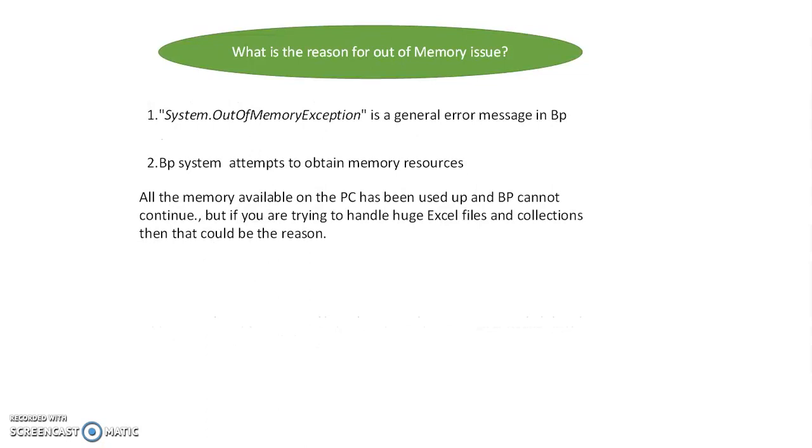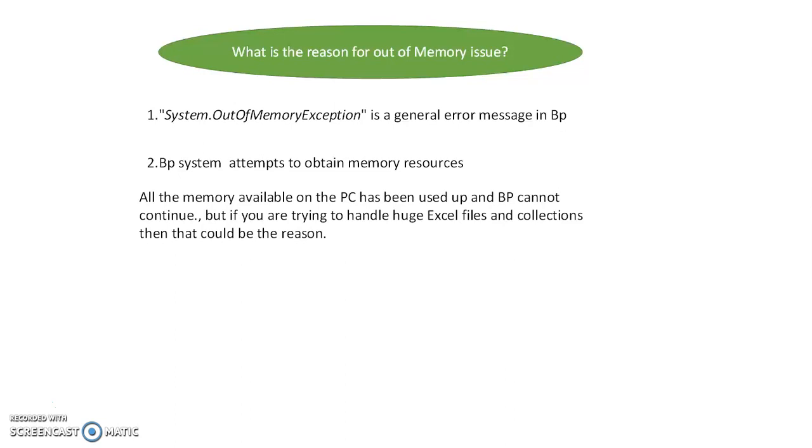What is the reason for this issue? It's a general error message when the BP system attempts to obtain memory resources. The memory is full - it's not about RAM or physical memory.